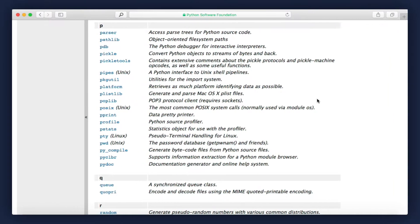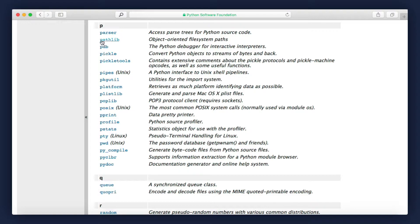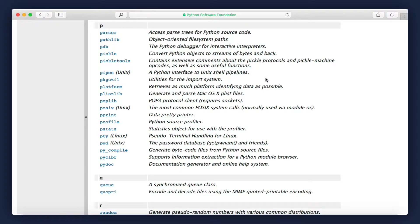In this section, I'm going to show you how to work with directories in Python. Here on the Python 3 Module Index, we can see we have a module called pathlib, which provides us object-oriented file system paths. That basically means it makes it easier for us to work with directories and files.